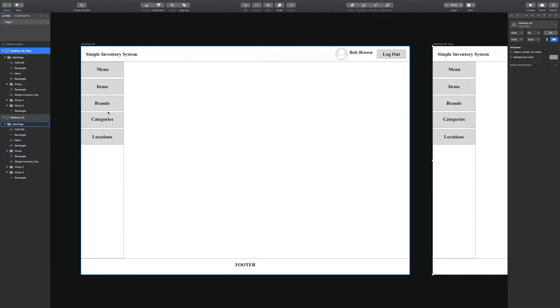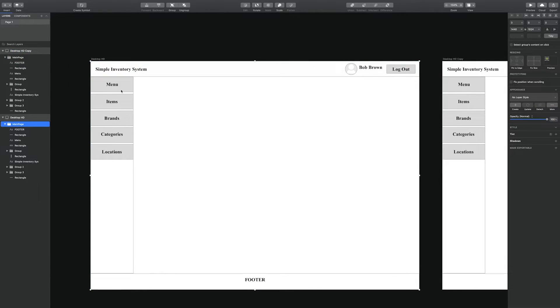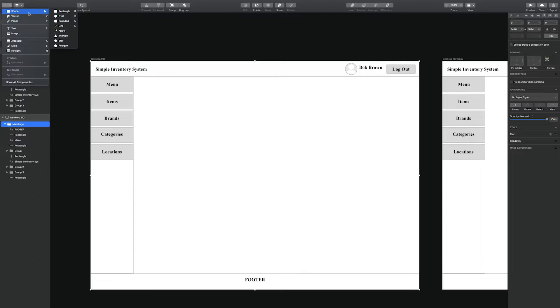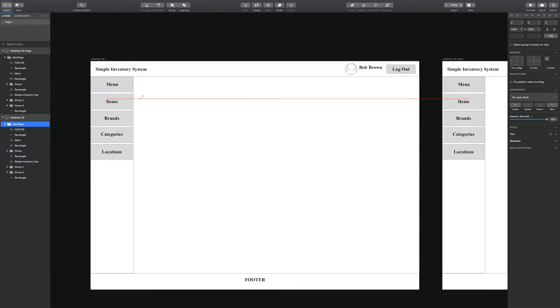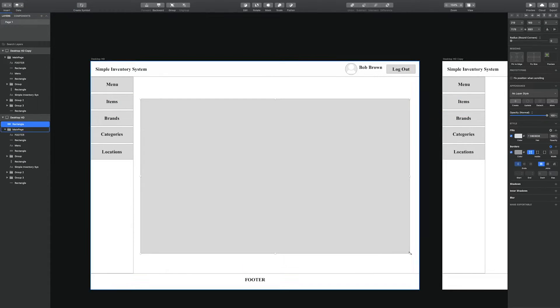Okay, so we have duplicated the base of the screen so that whenever we're creating other screens, we don't have to repeat the same steps.